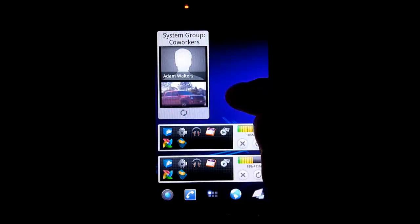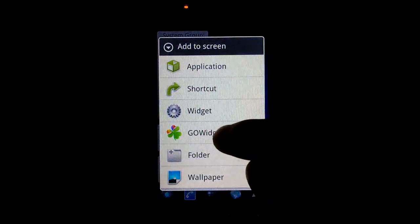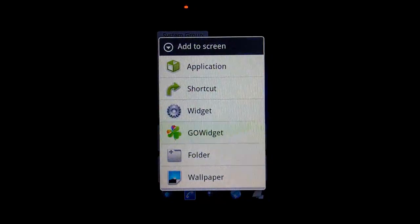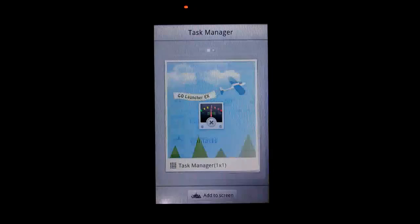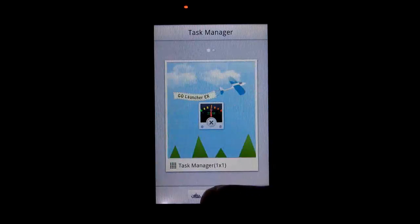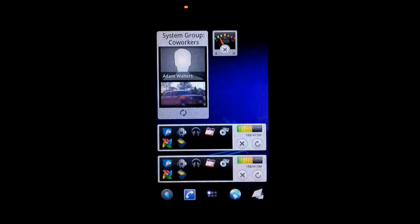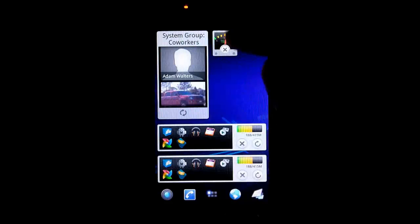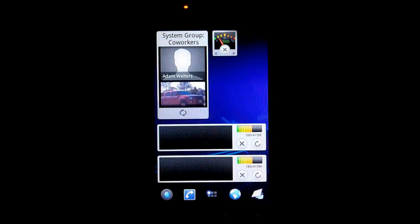I'm going to add the 1x1 just so you can see what that looks like. Back to Task Manager and Add to Screen — and there's the little one right there. The little one works the same as the big one, just doesn't show you everything. But if you hit the little X, it will kill those apps for you.